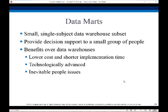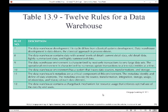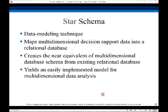Data marts are single-subject subsets in a data warehouse and they provide decision support to a small group of people. It can be lower cost to create a data mart for a team rather than a full data warehouse. There's a set of rules for developing a data warehouse — a gentleman named Kimball wrote a book on data warehousing that's kind of the bible of it, and these rules are very consistent with the approach taken by Kimball.